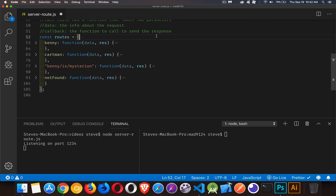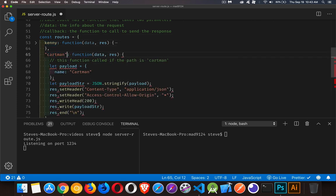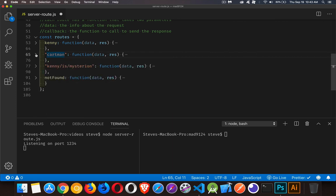I've defined four different routes: kenny, cartman, mysterion, and not-found. What we're going to be doing is looking for these paths. These path keys can have quotation marks around them — VS Code just stripped them off. We could also do a path like cartman/something-else. We're building different paths to respond to; the server listens for everything and then looks for a match.